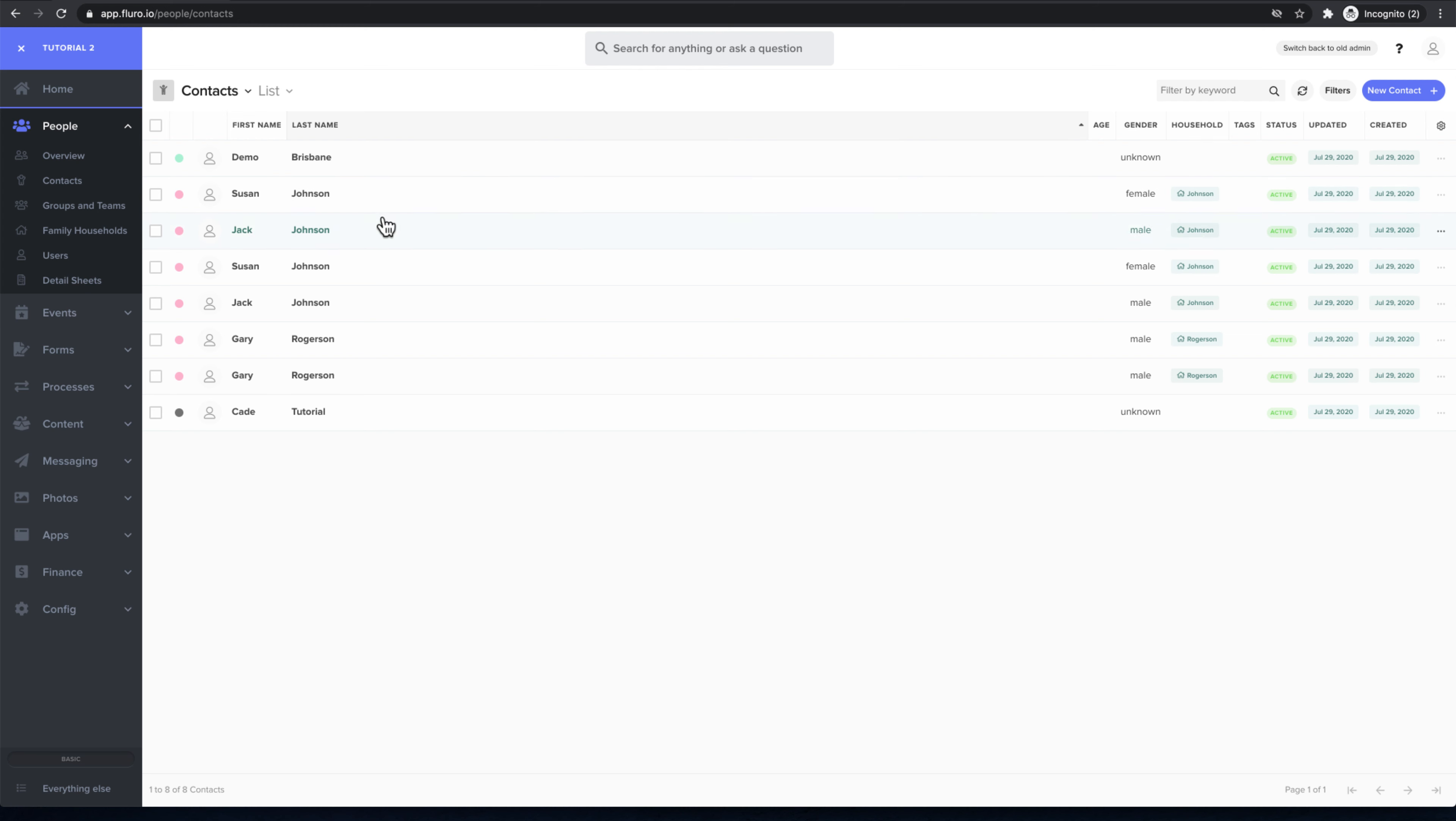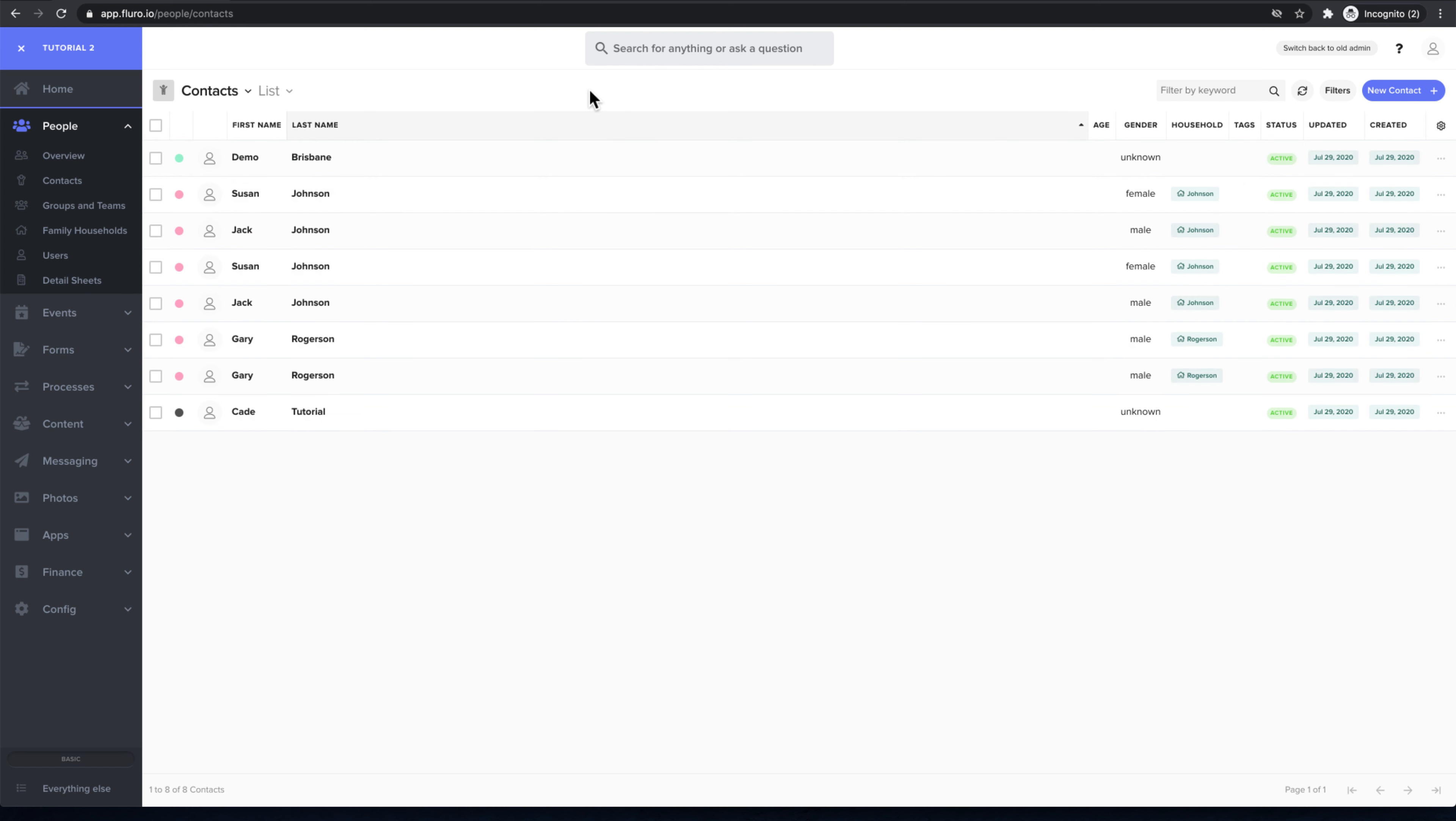you'll see all those people come in here after they've been imported. Now you'll also see that I think I imported this potentially twice, so there's a couple of duplicates here, which is great because